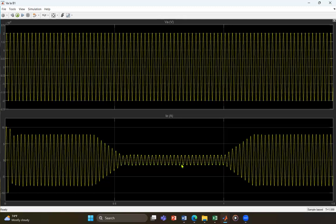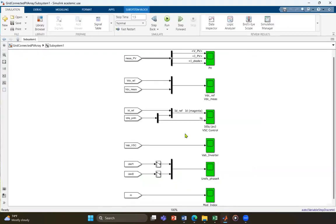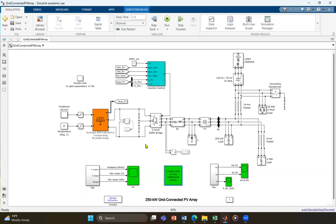Each parameter has a dedicated scope to effectively monitor the different parameters of the PV system. This has been a general overview of this MATLAB simulation. If you have any questions or would like to obtain this MATLAB simulation, feel free to reach out — simply leave your email in the comment section below and I will send you the details. Thank you for watching, and see you later.